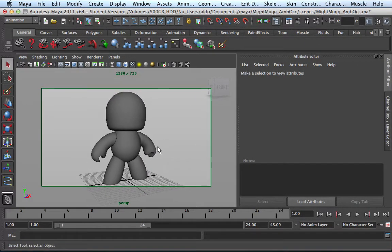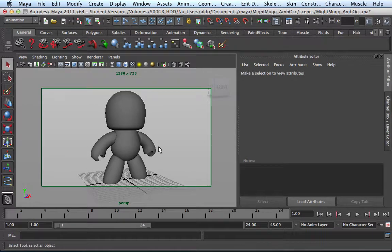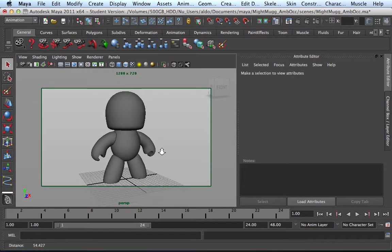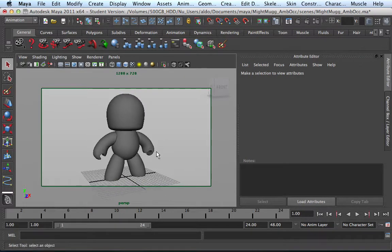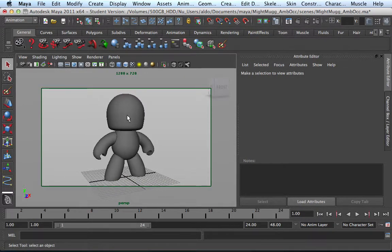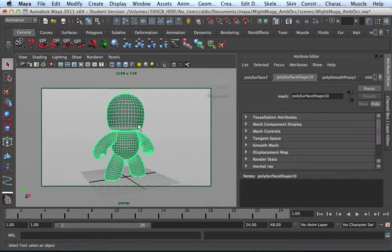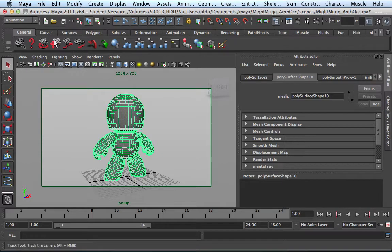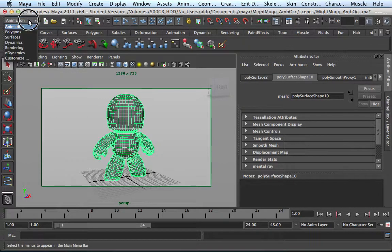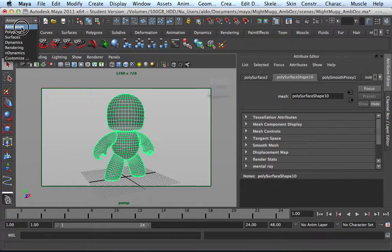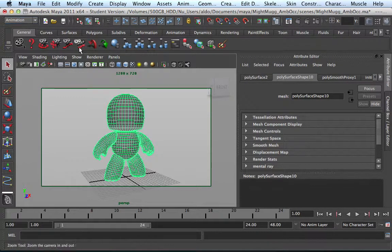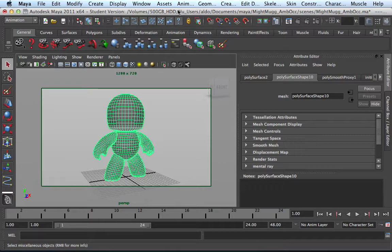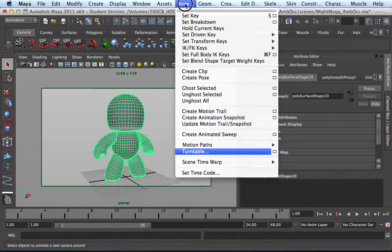What you have to do is set your camera up and select your object. Right here, my object is selected. So go ahead and go to the Animation menu set. I'm already here, and we are going to go to Animation, Turntable option box.